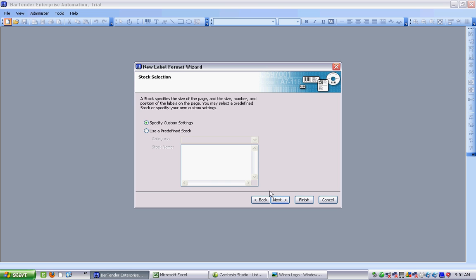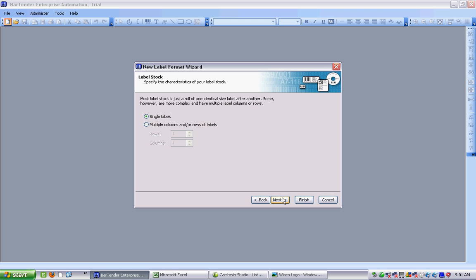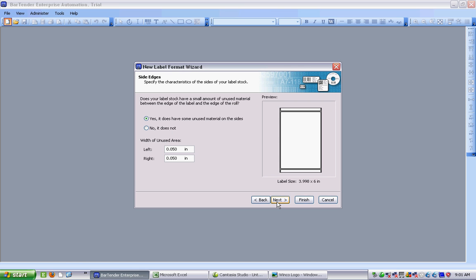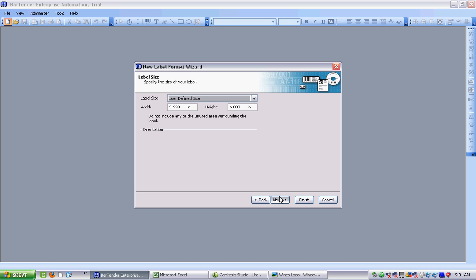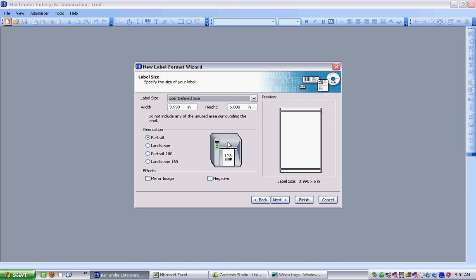I'm going to use Custom Settings for this particular one. We can choose at this point if these labels are single labels on the roll, or if they're multiple labels across. In this case, it's going to be a single one. And next step of the wizard is, is there a margin on either side? Normally there is, but there's an area of just liner on the side, and I usually just leave this as the defaults. My label will be a rounded rectangle, rather than just a rectangle, because the die that cuts the labels has rounded corners.